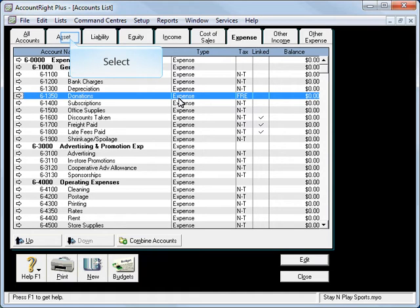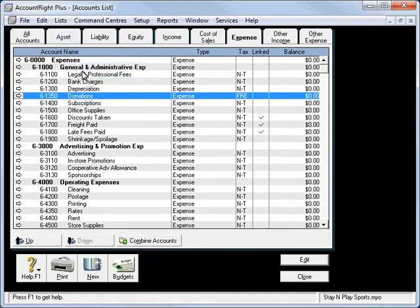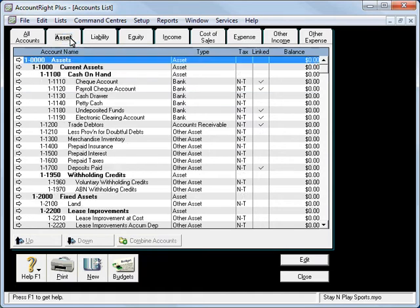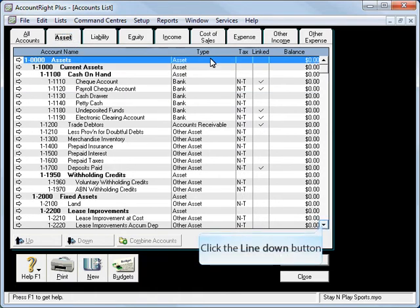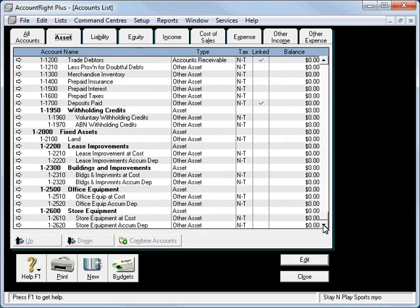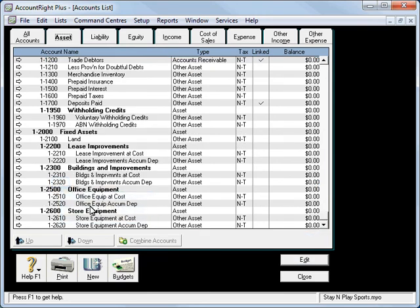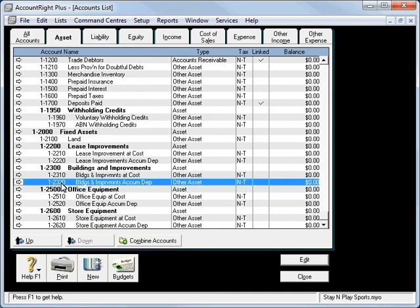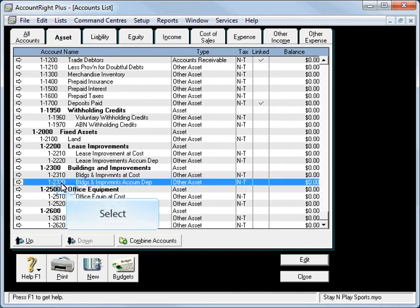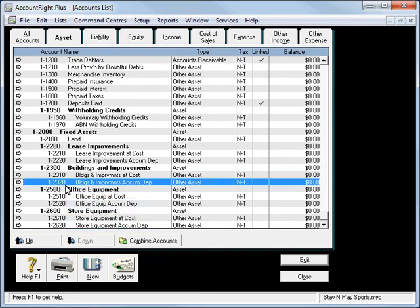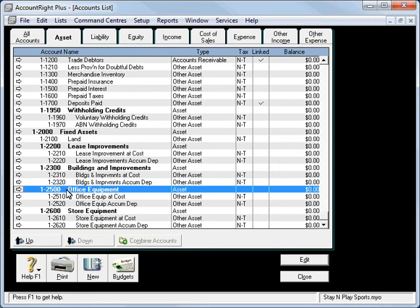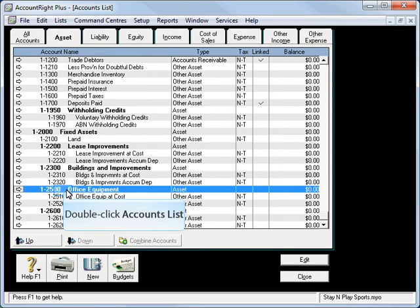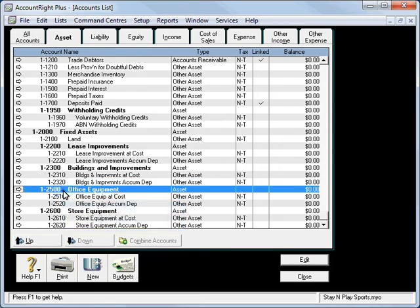We can add asset accounts as well. In this case here, I'm going to add, if I just scroll down, I'm going to add in a 2400 for some vehicles. We're going to use what are called headers and let's just look at this one first.